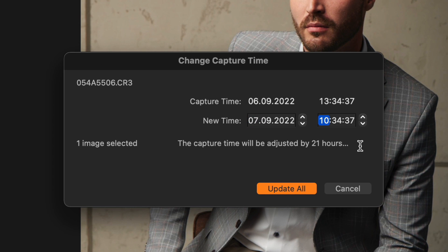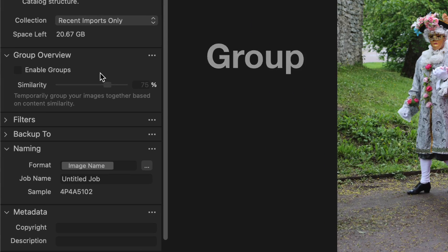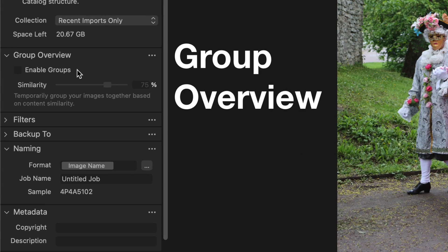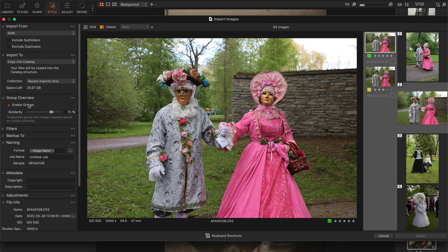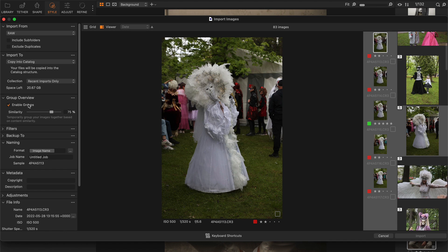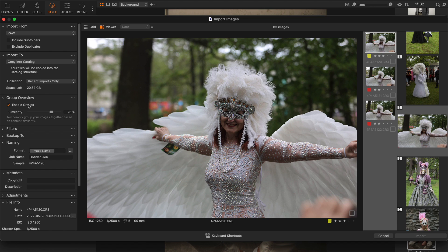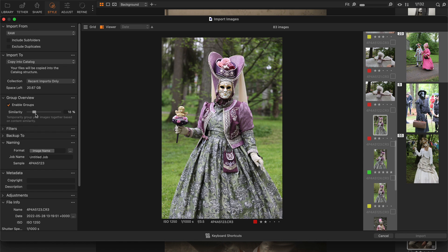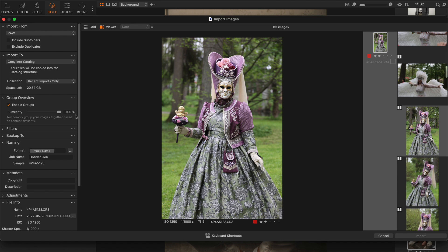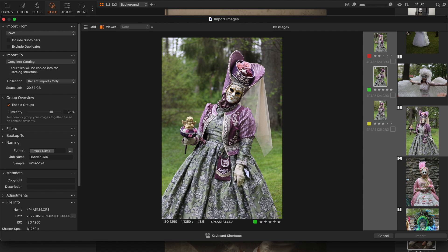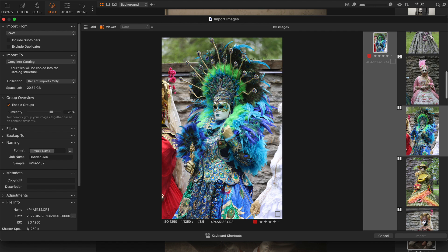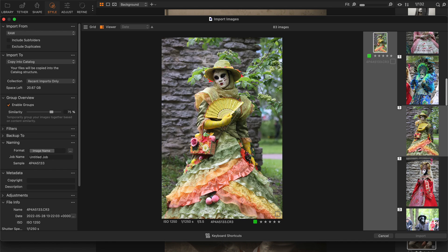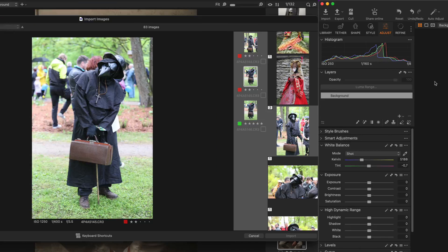But the major new feature of the culling workflow is the group overview tool. Capture One now auto-sorts your images into groups by similarity, so you can quickly decide on the best shot. To make culling even faster, you can use new shortcuts. Up and down arrow keys to switch between images and left and right arrow keys to navigate groups.